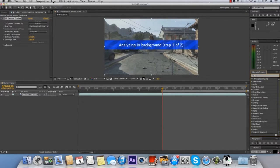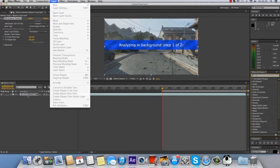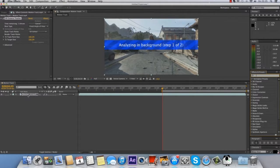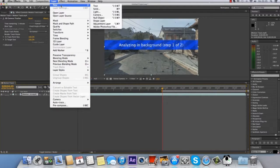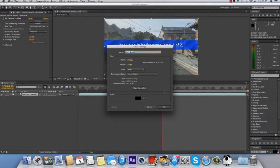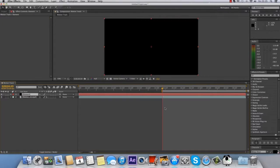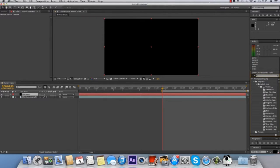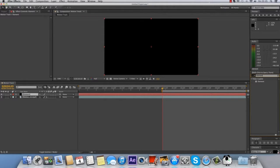While that's processing, you want to go to Layer, New, Solid and rename it 'element', then click OK. Then go into your Effects and Presets tab, search for Element and drag that onto your solid.